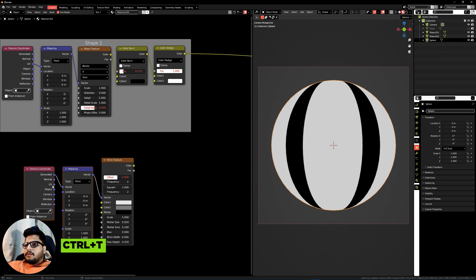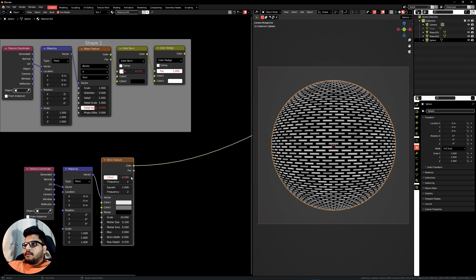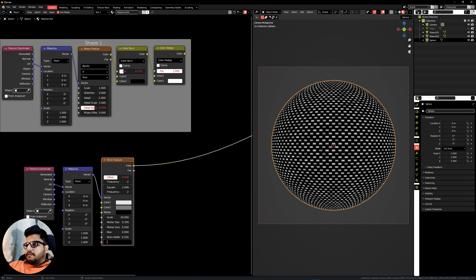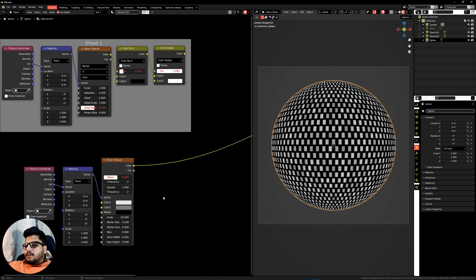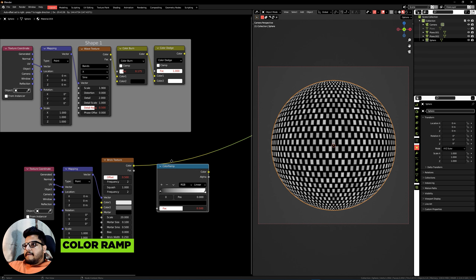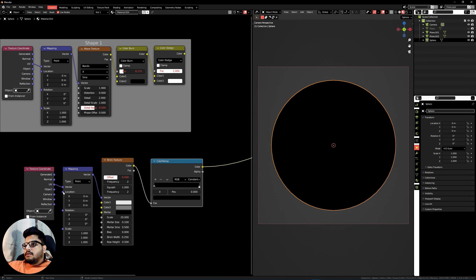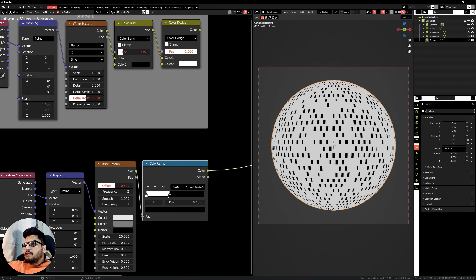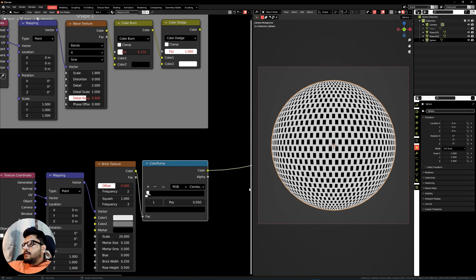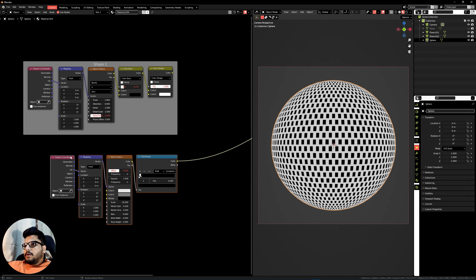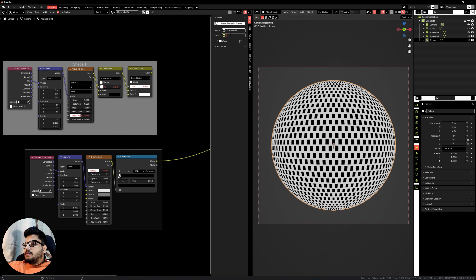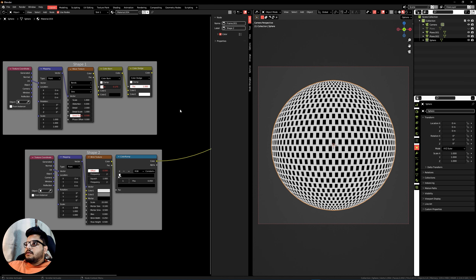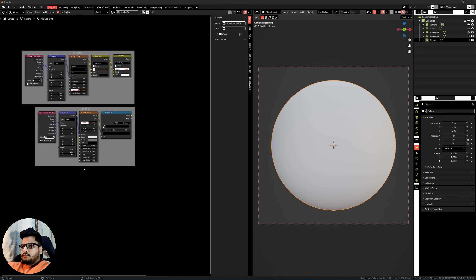Now let's get on with shape number two. Press Shift+A, search for a Brick Texture, select the node, press Ctrl+T, and plug in the UV coordinates. Give it a scale of around 20, mortar size to 0.1, smoothness to around 0.5, a width of around 0.25 and a height of 0.5. Add a Color Ramp, press Shift+A and search for a Color Ramp, change the mode to Constant, flip the handles, and set the black marker to around 0.05. Frame this as Shape Two.